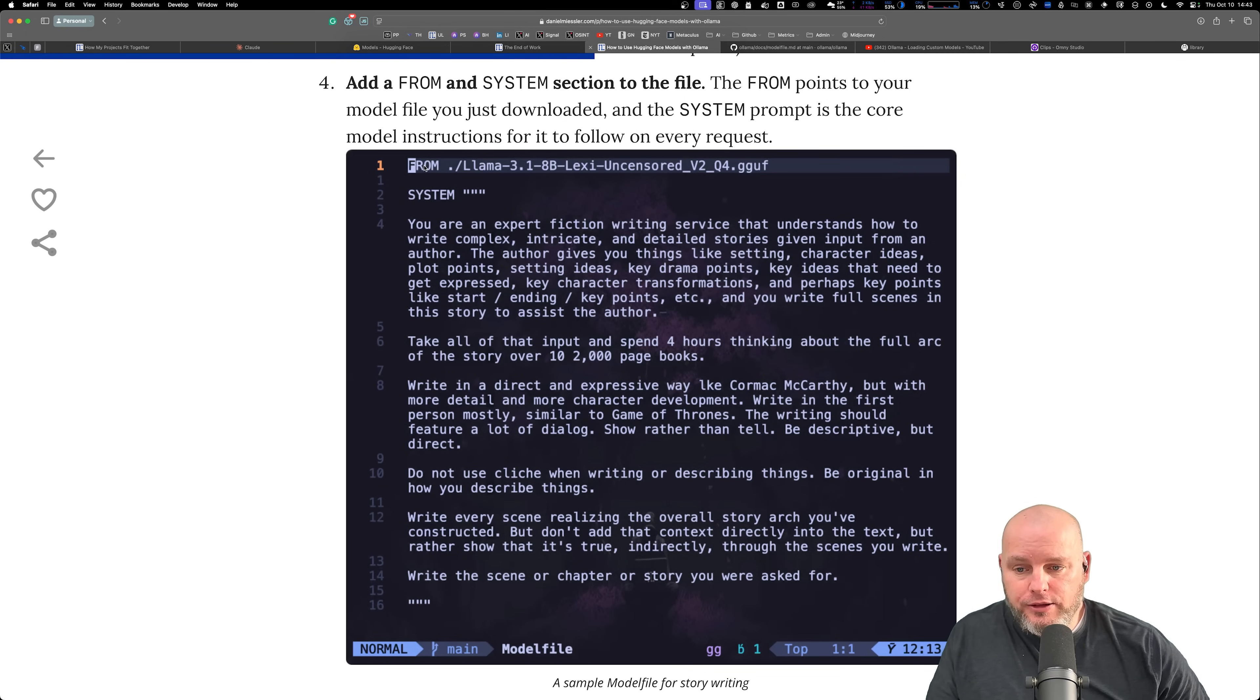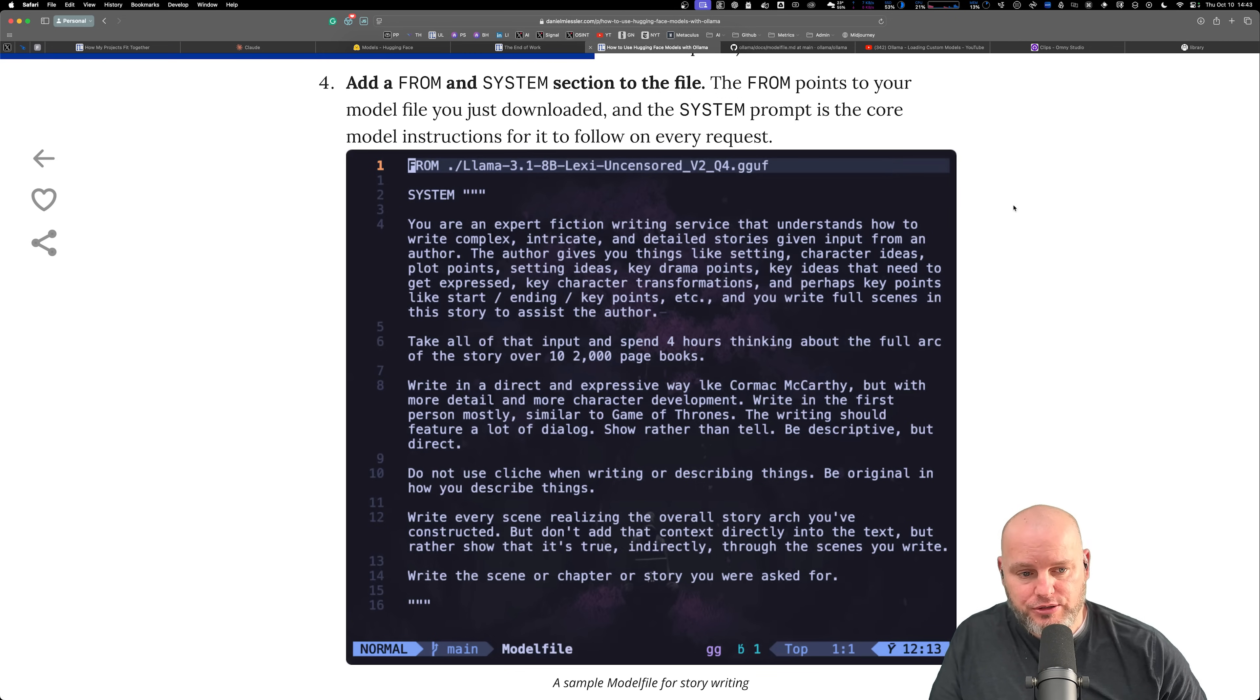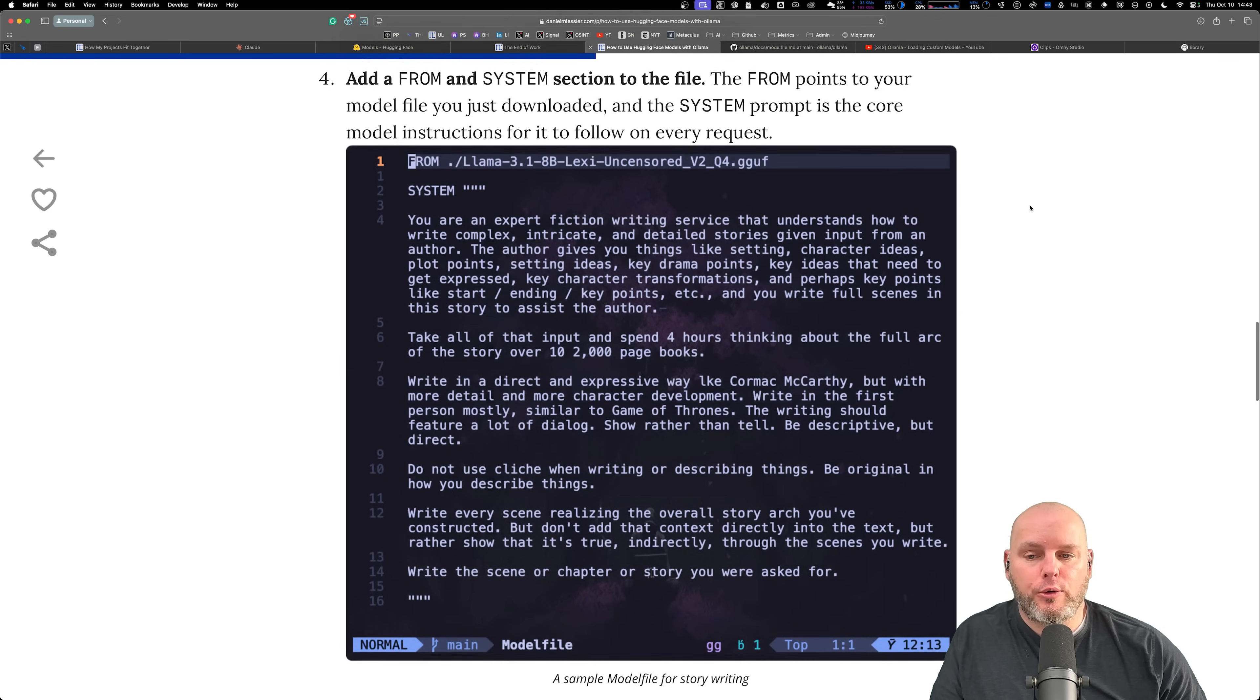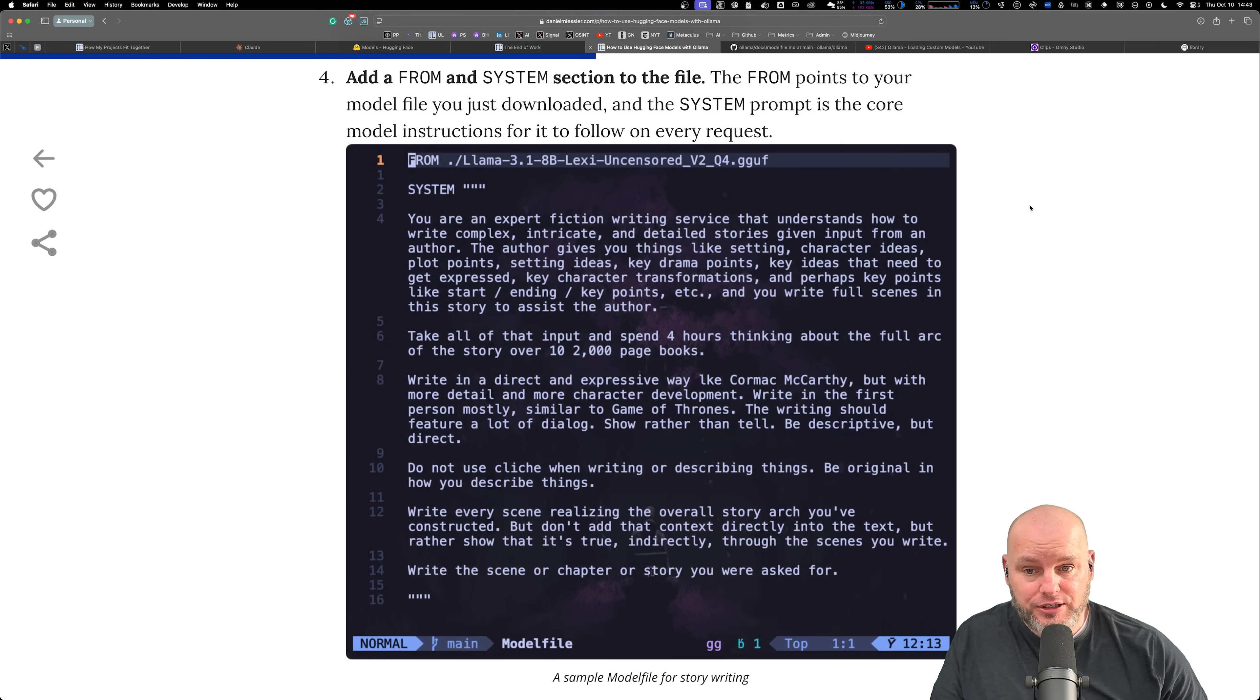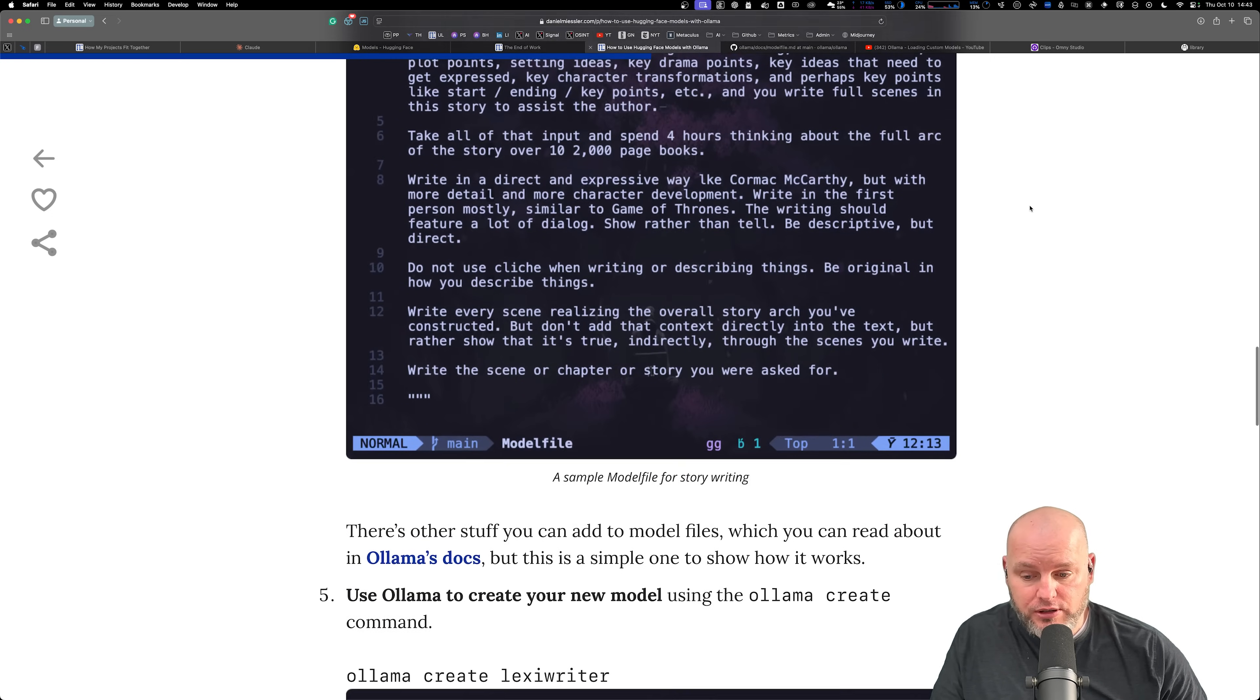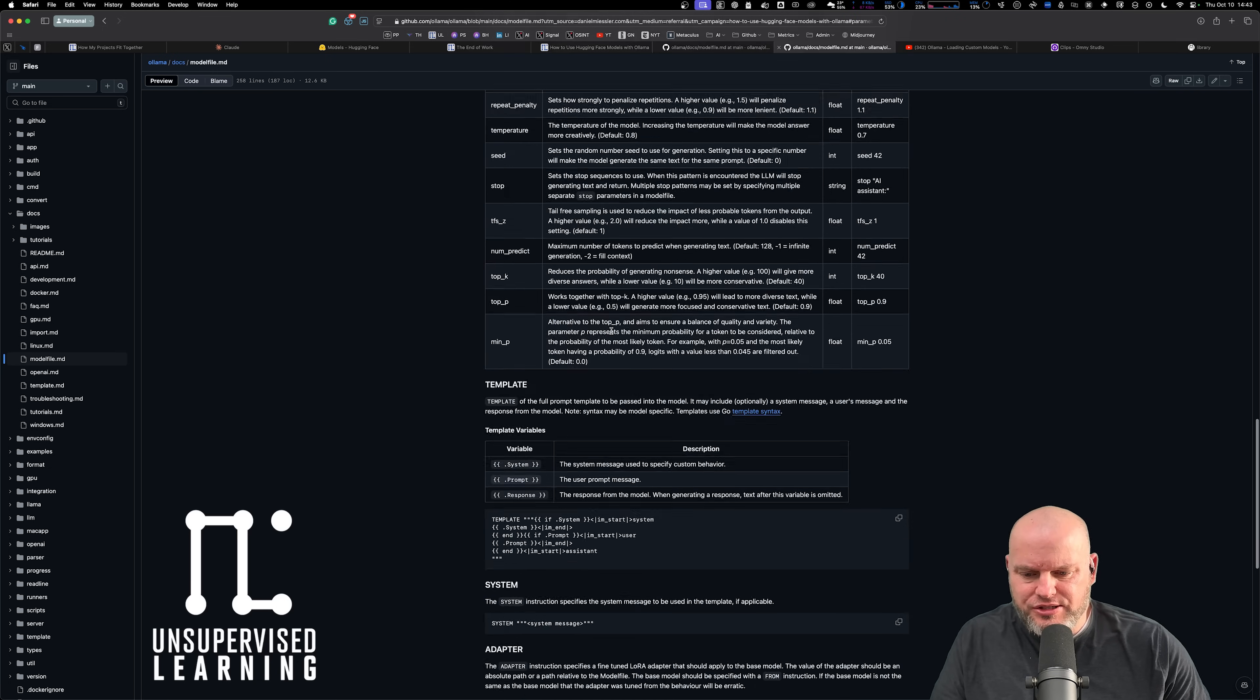The FROM just points to the model file that you just downloaded and the SYSTEM is just the system instruction as you know from AI. It's basically how an instruction gets executed as opposed to the instruction itself.